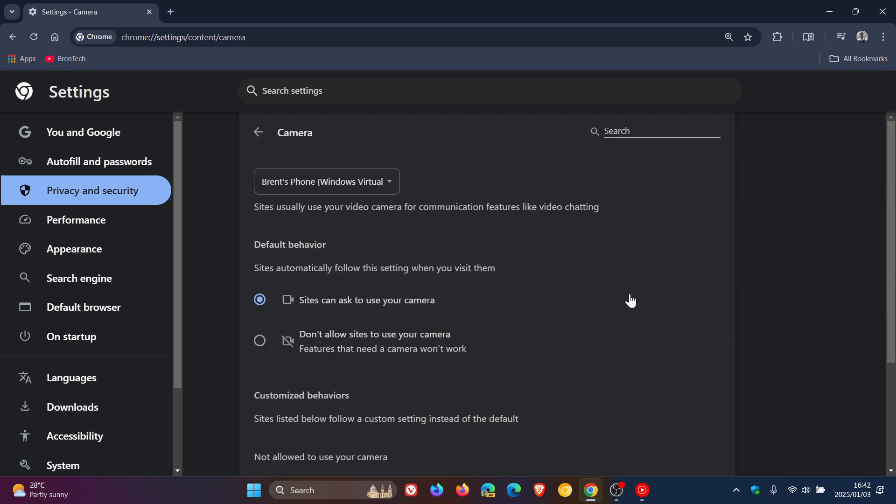Now, I don't have any specific websites that are asking to use my camera. But what you would do is once you've selected camera, if you do find the site you want to remove camera access from, you would click that site, select the camera, and then there would be a drop down menu and you can choose block. So that's what you would see if you have any sites that are accessing your webcam. So that's how you do it in Chrome.